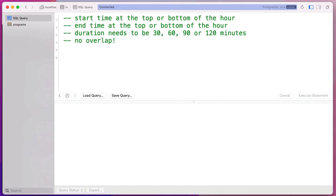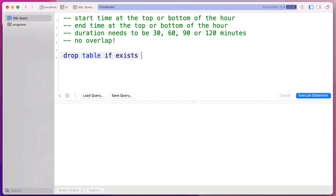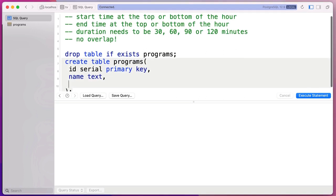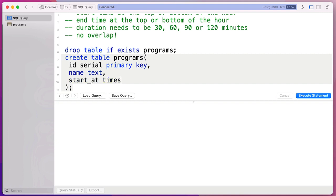The first thing I'm going to do is create my table. Like any good Postgres programmer, I start with a DROP TABLE IF EXISTS — I'm going to call mine 'programs'. The reason I do this is I want to create a script that runs every single time without a problem. That's called idempotent — it just means you can rerun a script over and over again. Then we do CREATE TABLE programs. We'll add start_at as a timestamptz — we want a time zone in here for sure — NOT NULL.